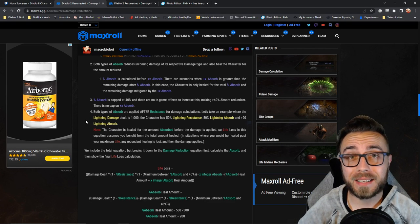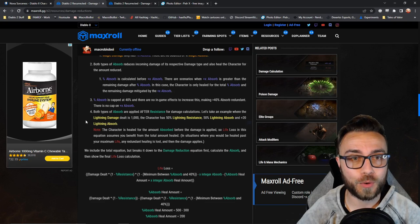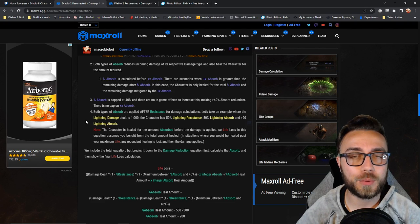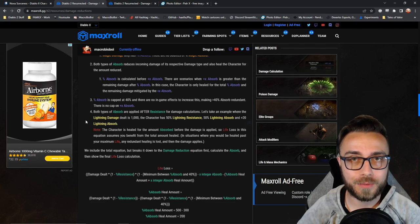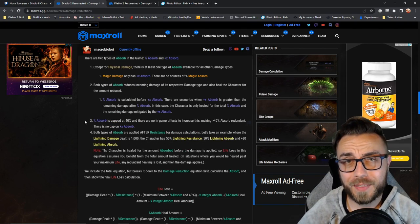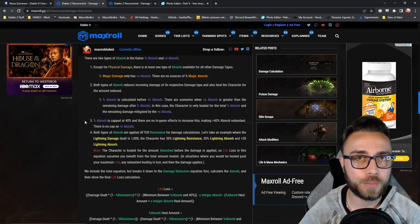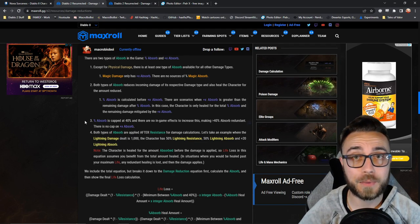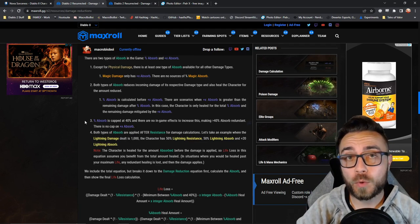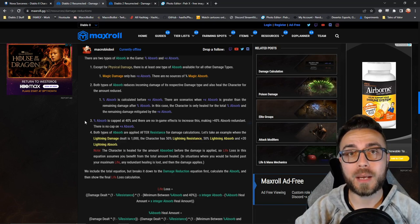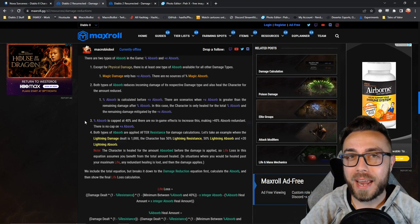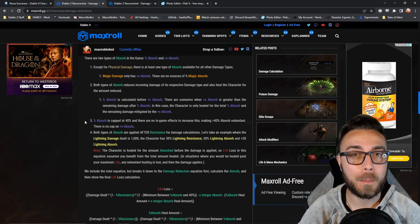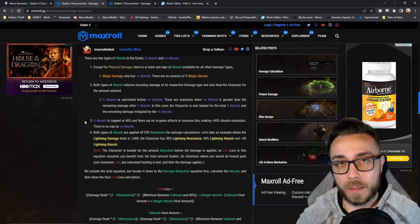So for you to get the maximum benefit from absorb, you actually need to have already lost some amount of life. Two other interesting things to know about it is that percentage absorb is actually capped at 40%, and it will both reduce incoming damage and heal before any effects like plus flat absorb.